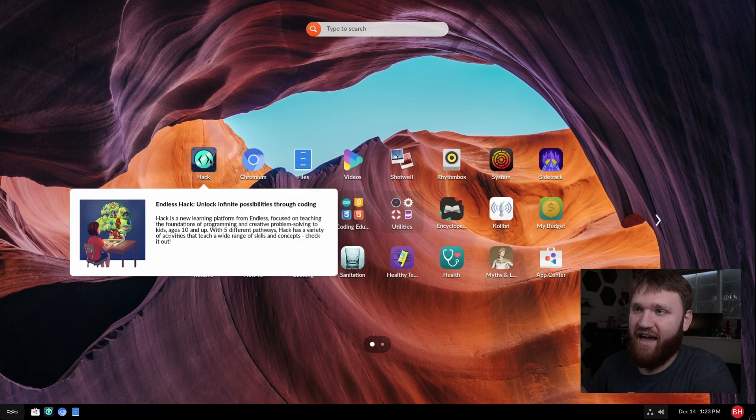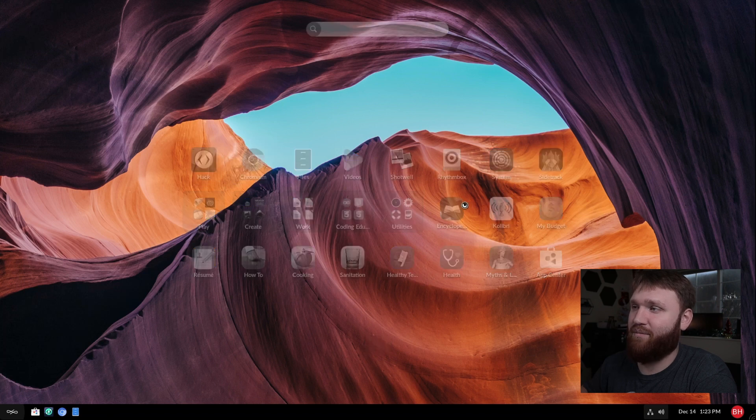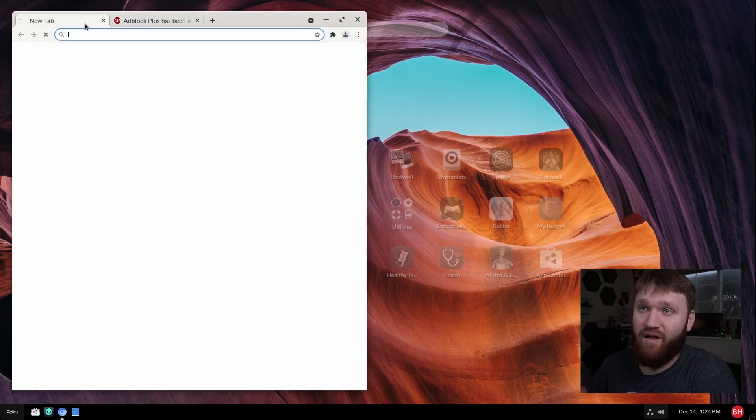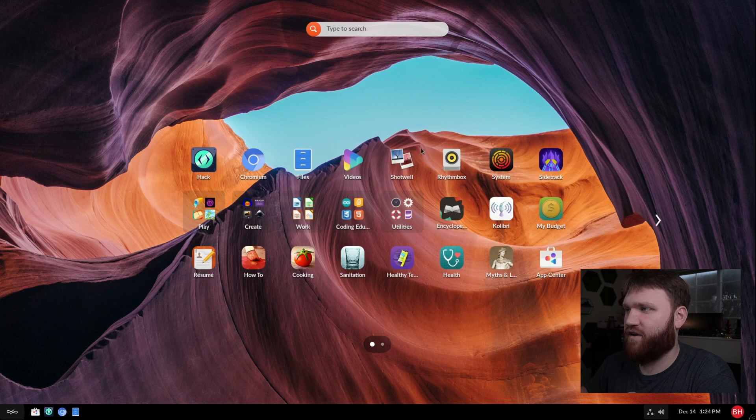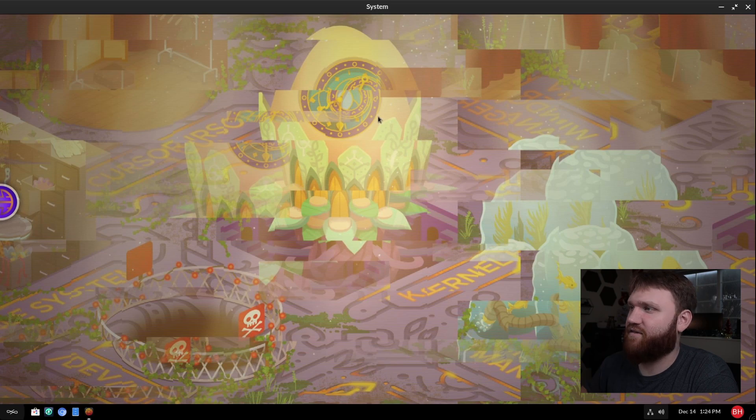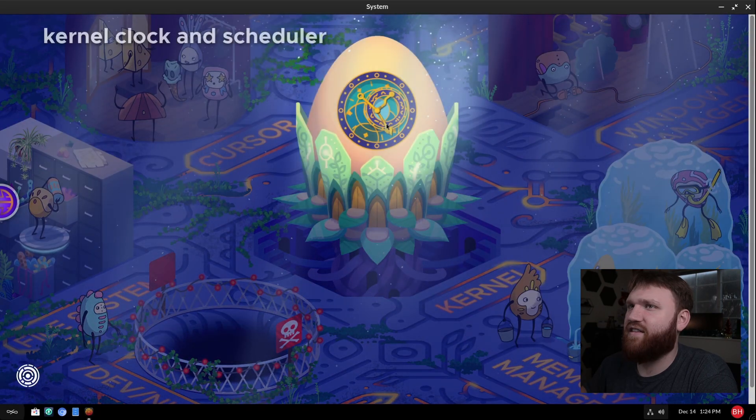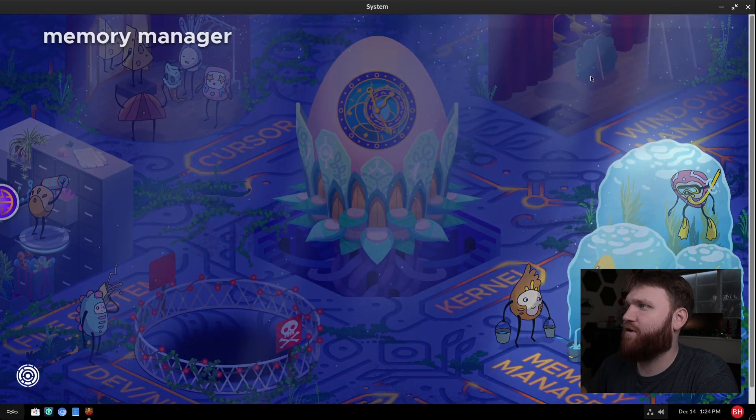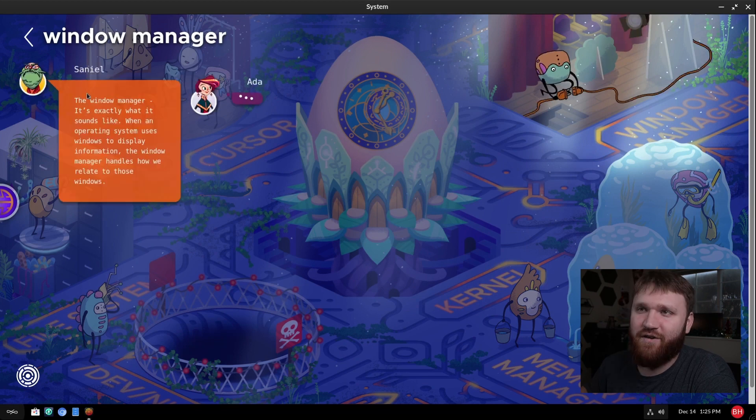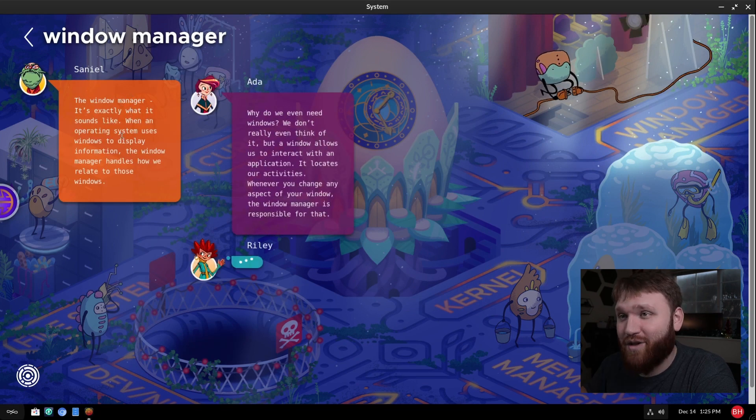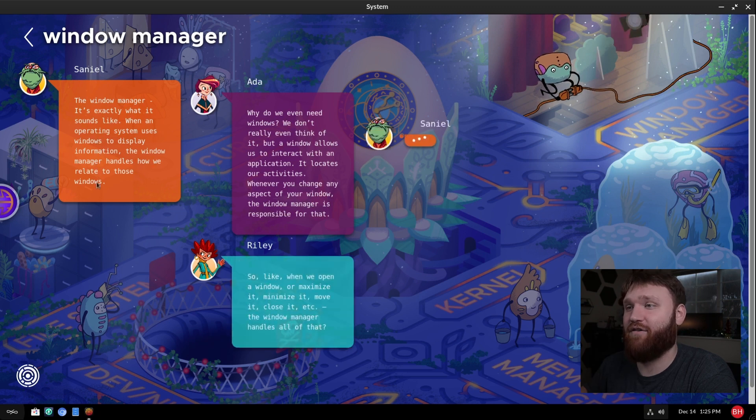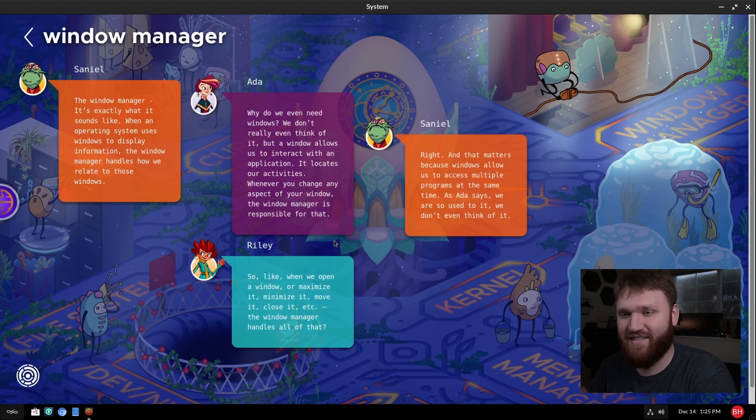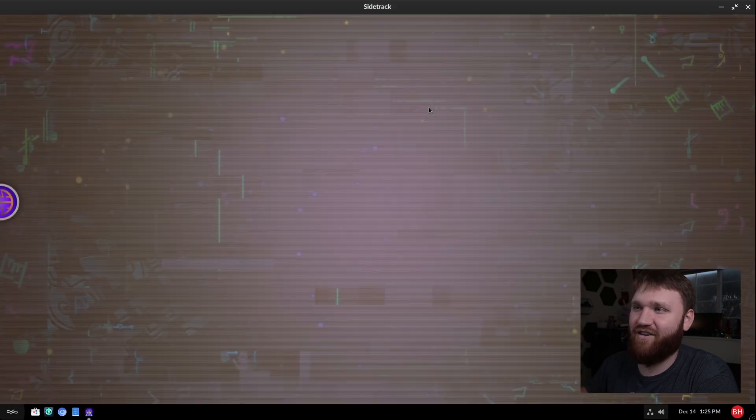So we're going to dive into hack in just a sec. We have Chromium, so standard Chromium web browser. If we go ahead and open it up, this is a moderately lightweight install. They do include ad block. Files, videos, a lot of the typical GNOME stuff. Right here, system. Let's go ahead and open this up and check this out. Kernel Clock and Scheduler. So I think this is a learning tool to actually learn about Linux. So that is super cool. Let's go up here to window manager, for example. So Samuel is telling us the window manager is exactly what it sounds like. When an operating system uses windows to display information, the window manager handles how it relates. So yeah, this is a learning tool with cool characters and it goes over specifically what these elements are. I'm going to go ahead and close this out for now.